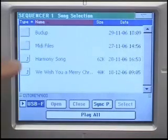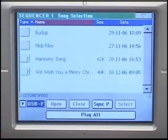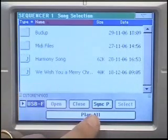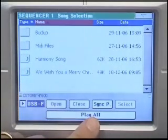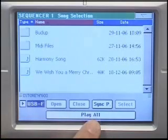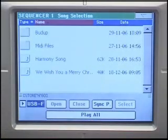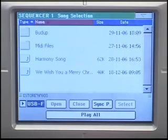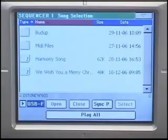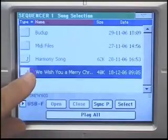Simply open up the directory you want and pick a song. At this point you could press the Play All button, which will play the first 128 songs in that directory. This is great if you're a professional musician and you want the PA800 to play some background music while you take a break. For now, I'm just going to go ahead and select this song.